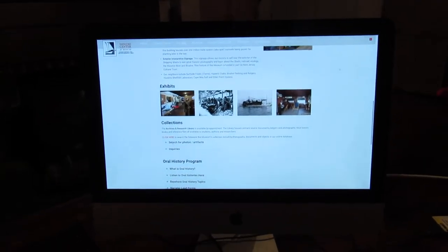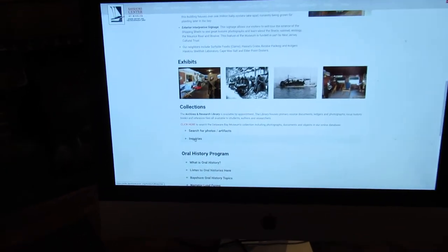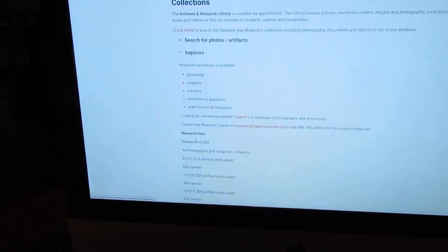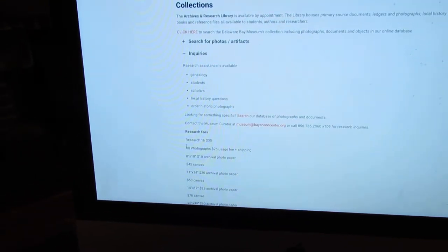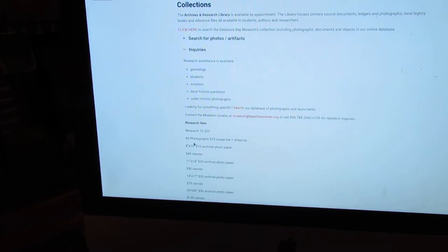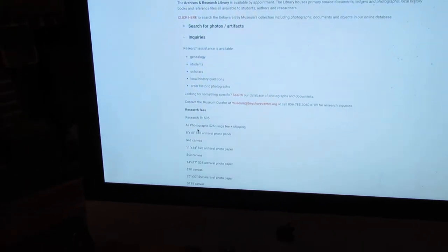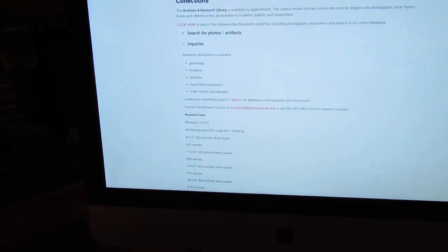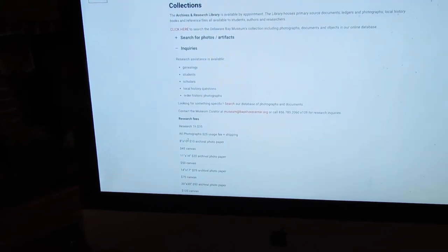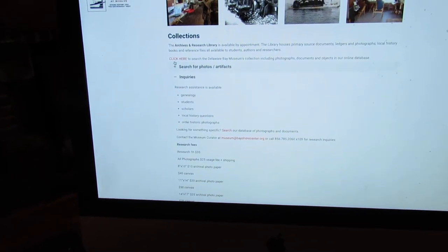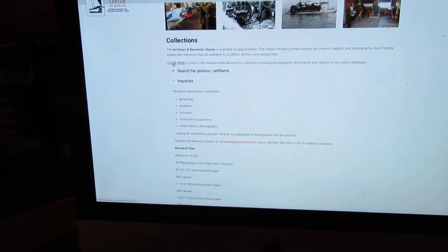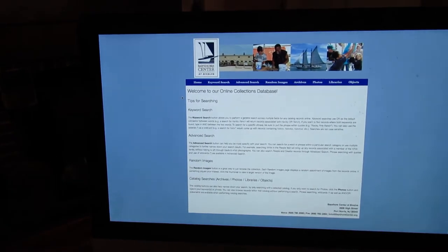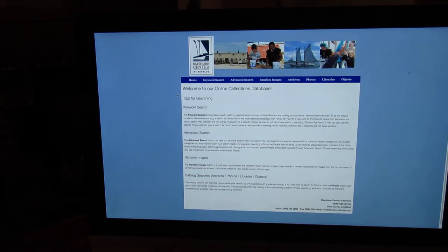If you click on Inquiries, that will tell you what our research fees are. Also, if you want to have any photographs made and printed as well. But if you go up here to click here to search, that will bring you to this screen.